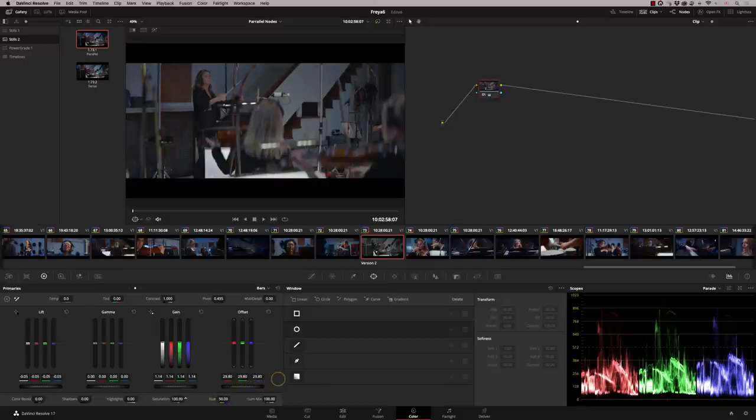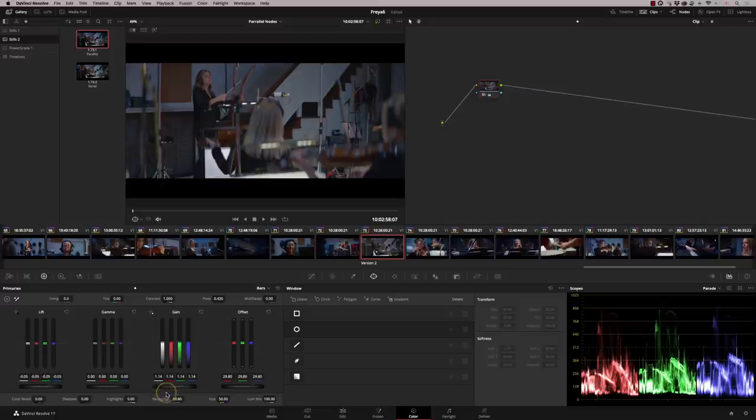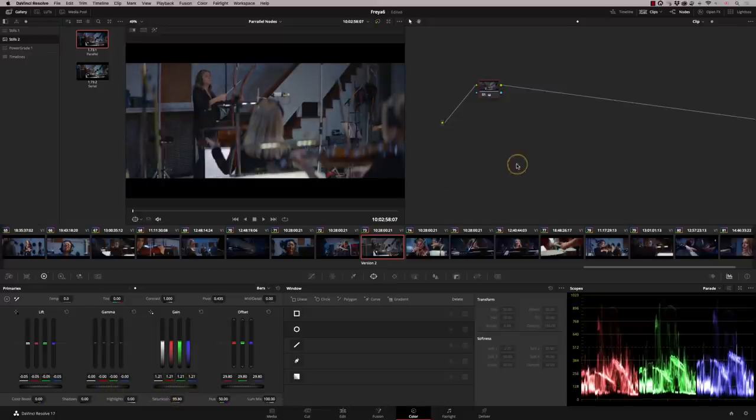Let's put some saturation in there. And that's absolutely fine. Let me just lift that up a little bit there. Something like that.